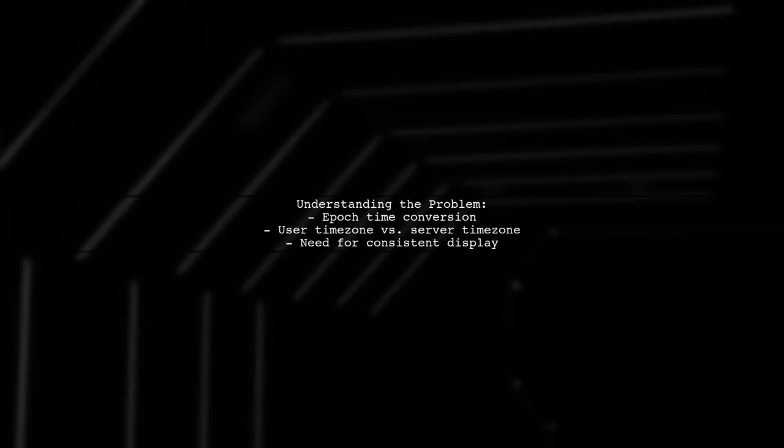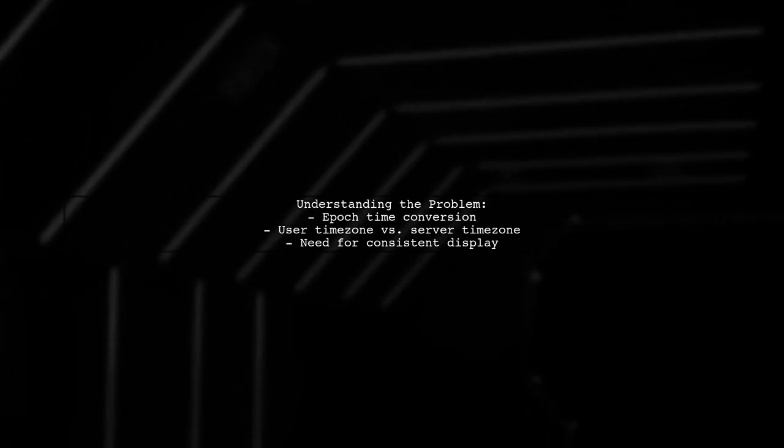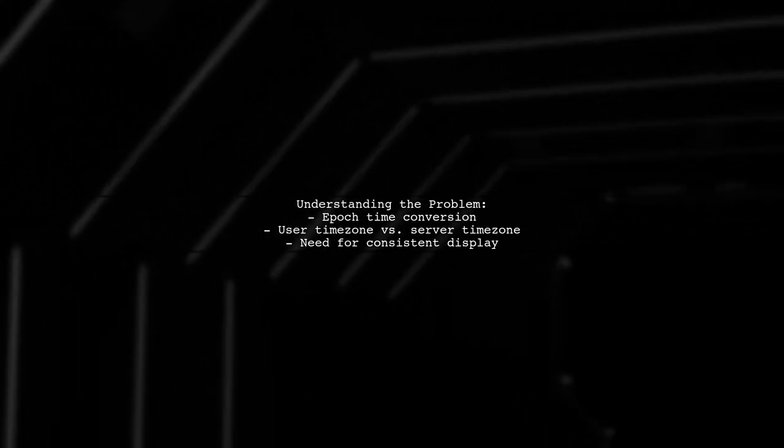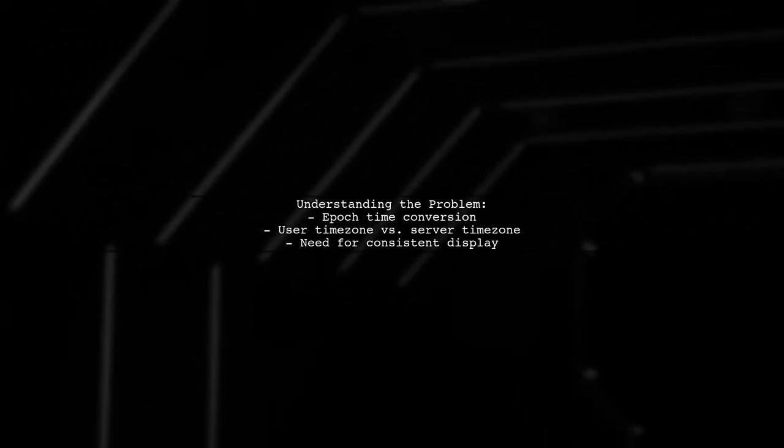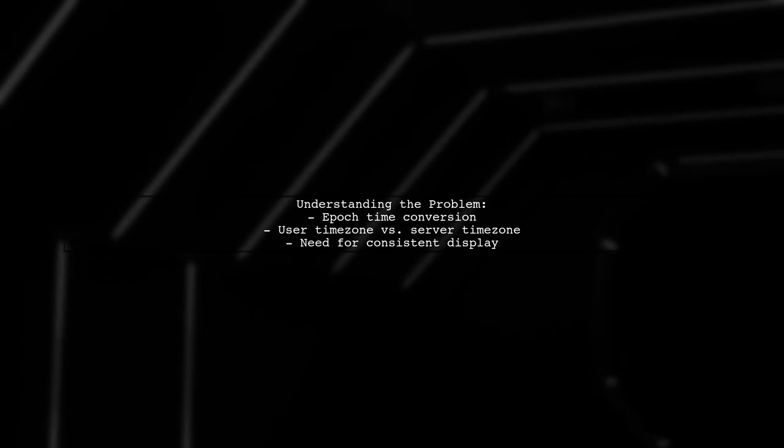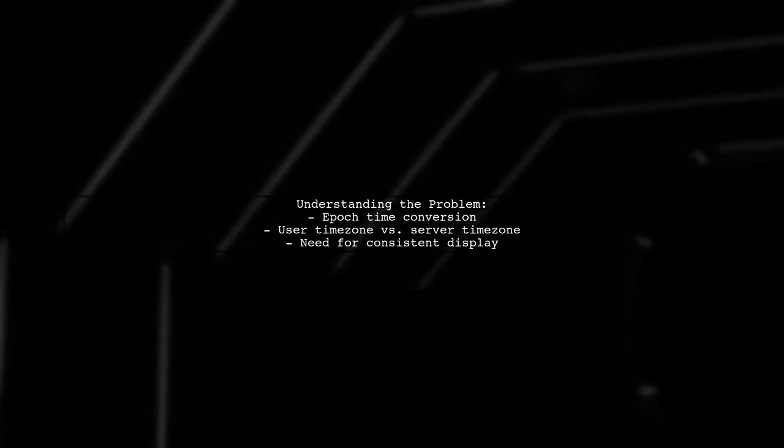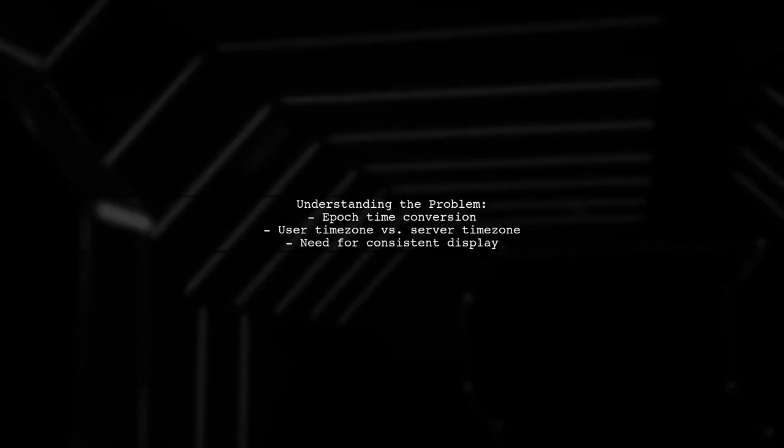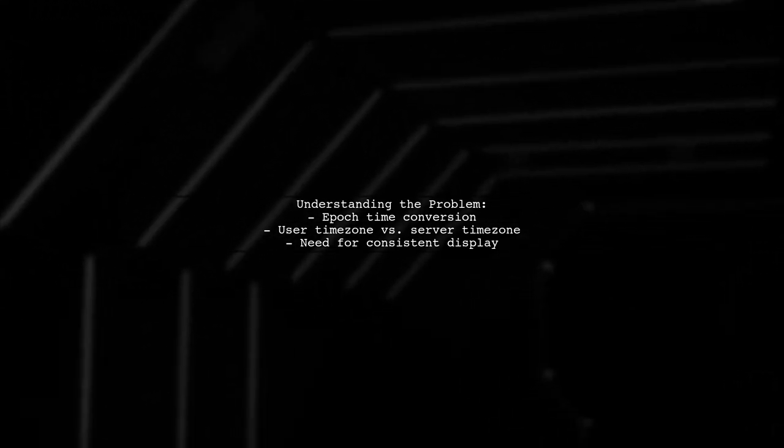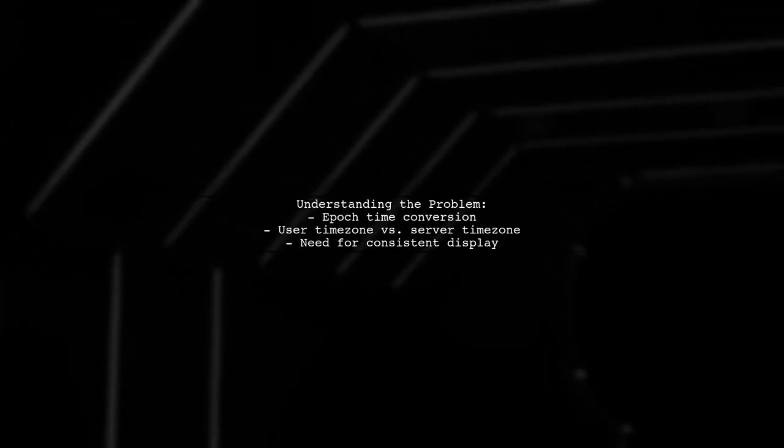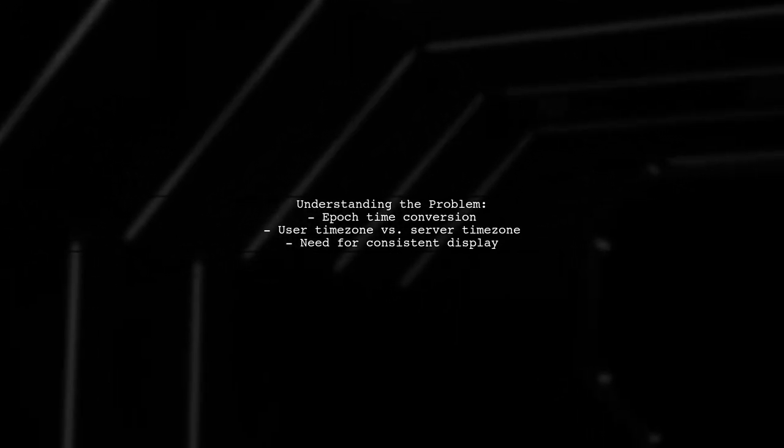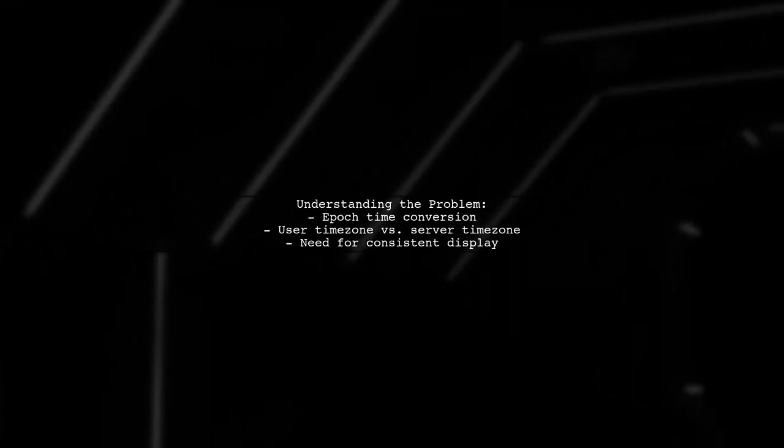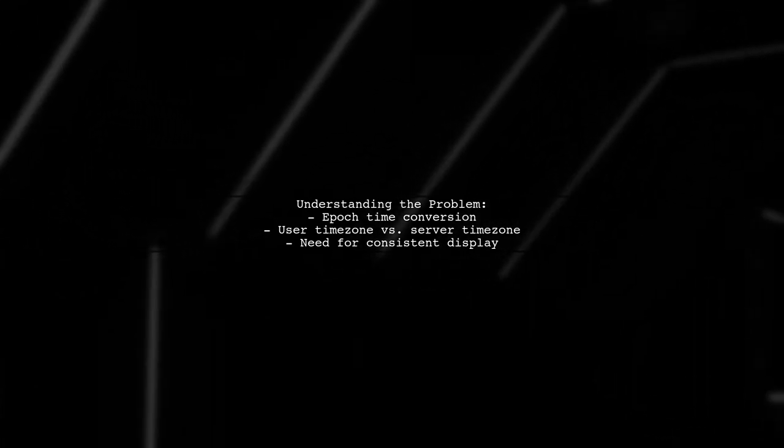Let's break down the issue. The viewer is using a simple method to convert epoch time, but they're facing a challenge. When users set their device to a different time zone, the display date and time can vary from what the server intends. They want to ensure that the human-readable format aligns with the server's time zone, not the user's device settings.